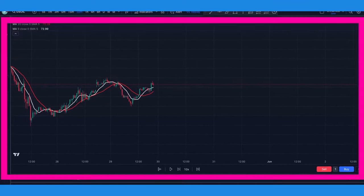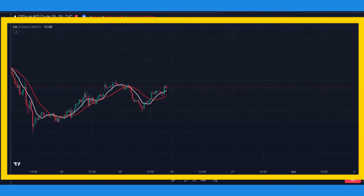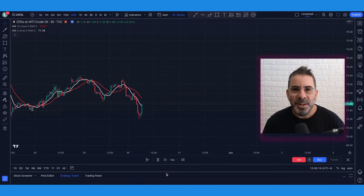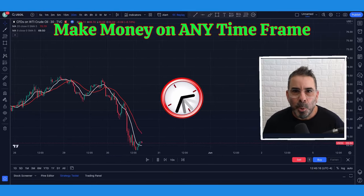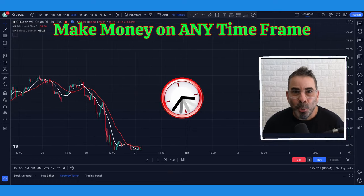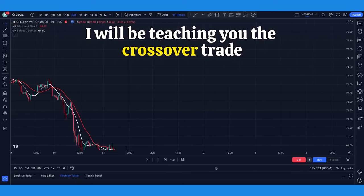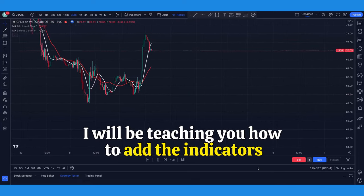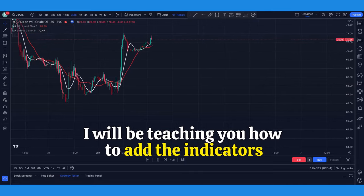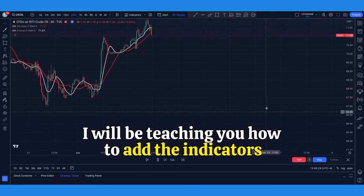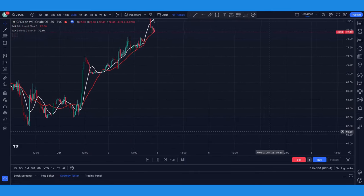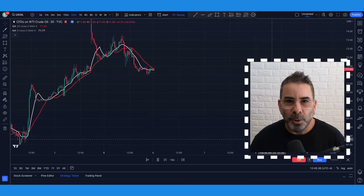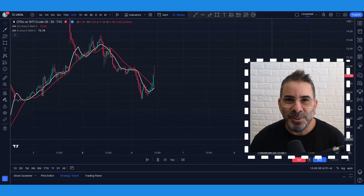Hey everyone, welcome back to my channel. In this video, I'm going to show you how to use two simple moving averages so that you can go ahead and grab 20 points a day, almost guaranteed on crude oil. I want you to focus in on both the white line and the red lines. I'm going to teach you how to use these moving averages so when there's a crossover, you can grab 20 points all day on crude oil. Let's get into the video.